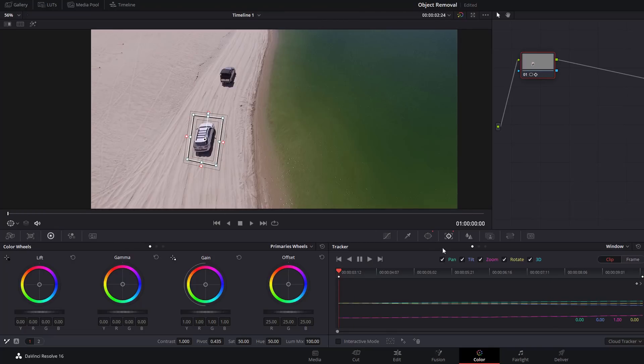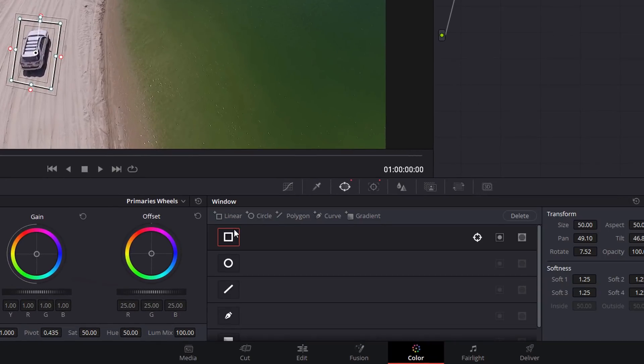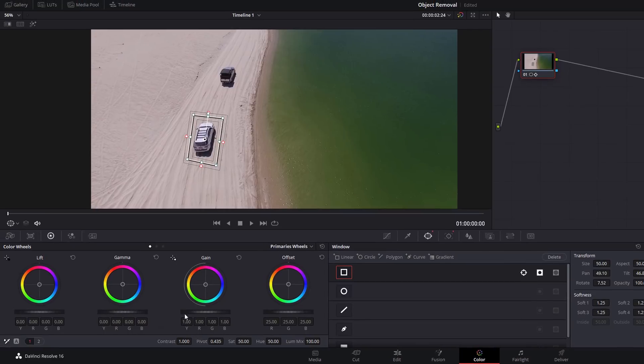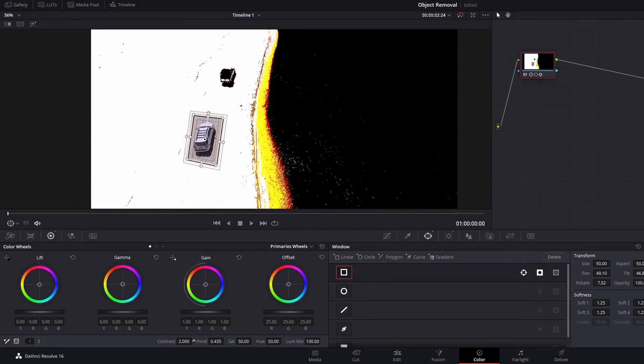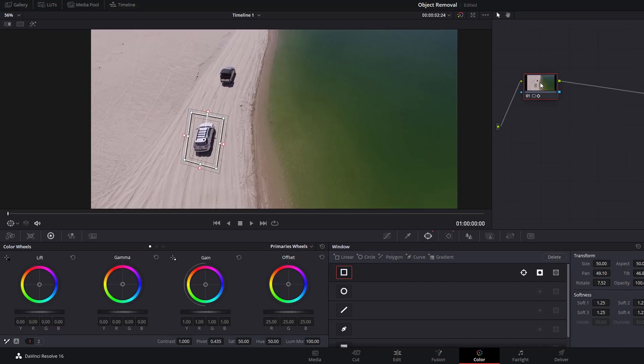While you're here, if we go back to the power window, what you can actually do is click on this icon here and it'll inverse the selection. So now if I do the contrast again, it'll increase the contrast for everything except that within the power window. It's as easy as that to select an object, track it within your footage, and then make selective adjustments.